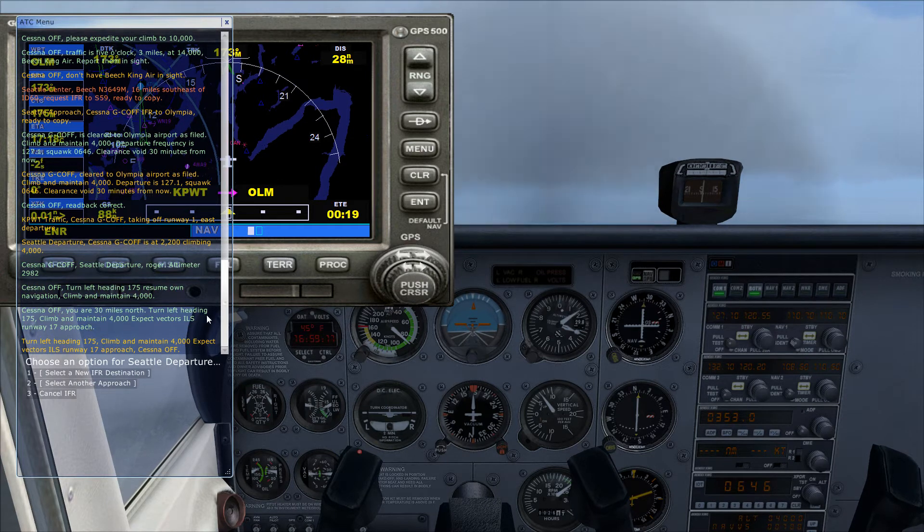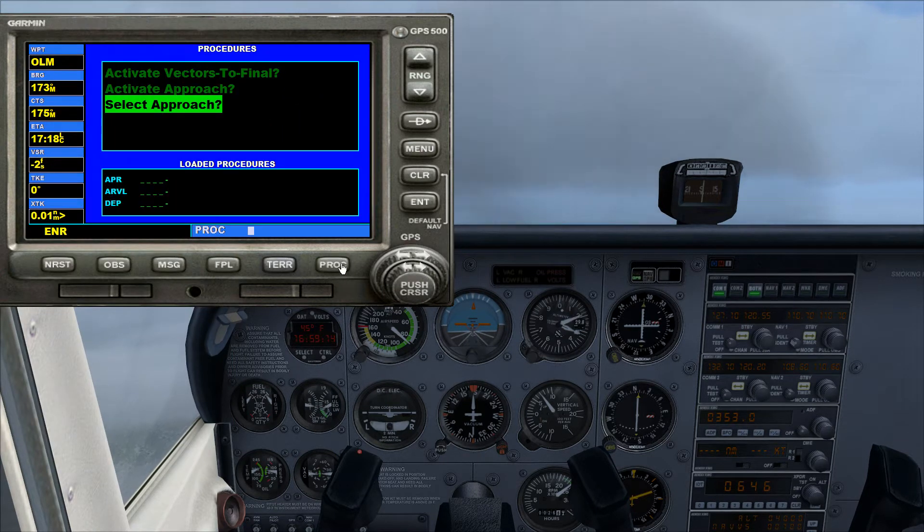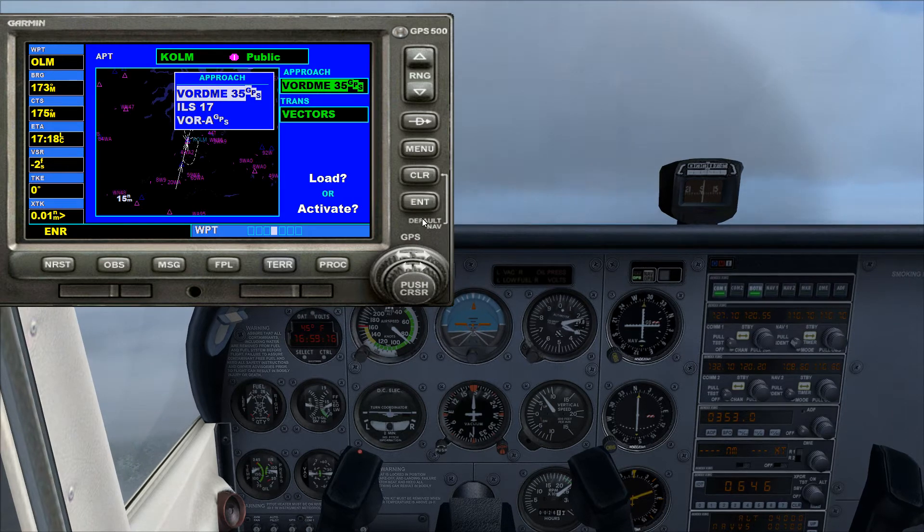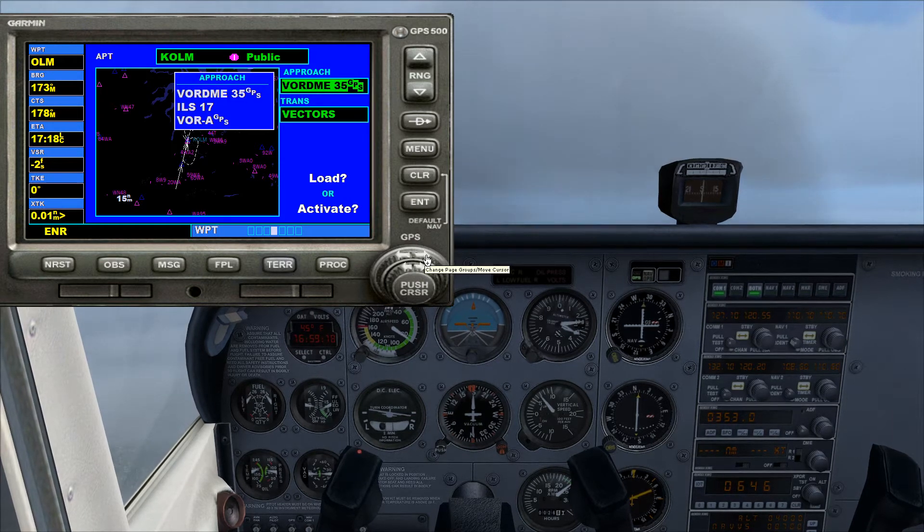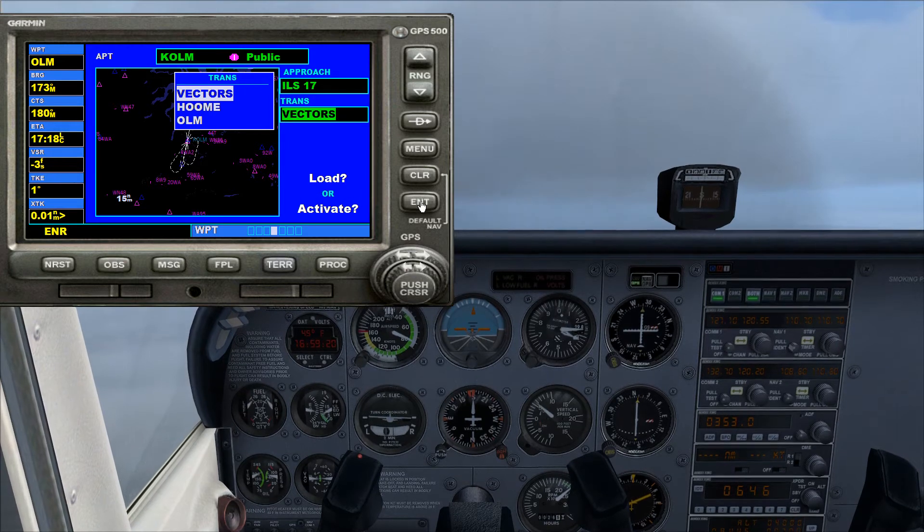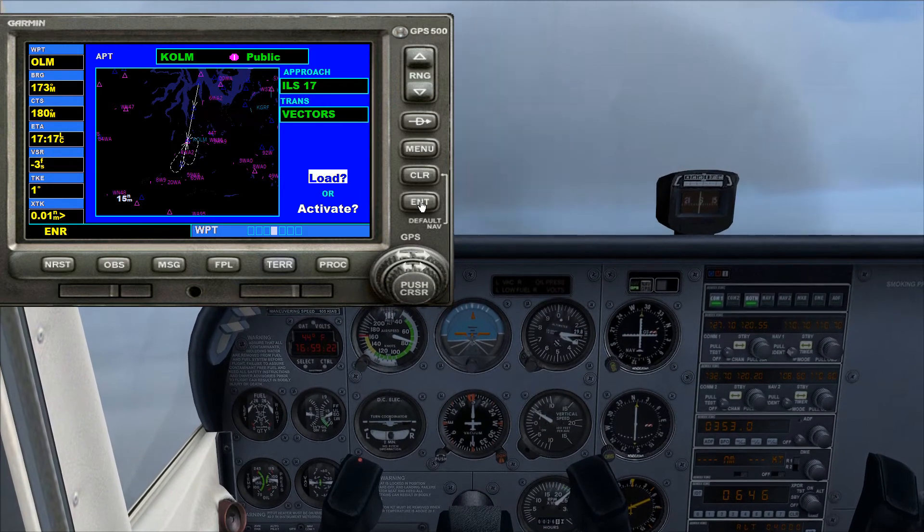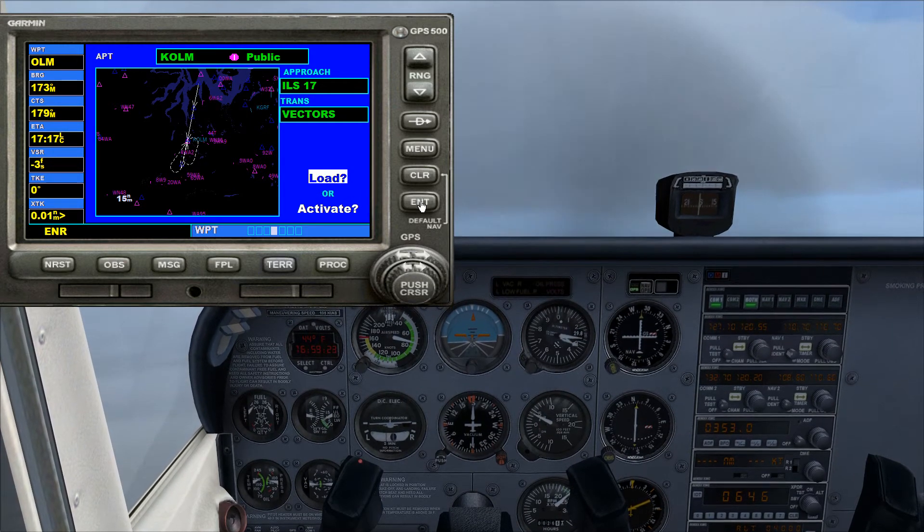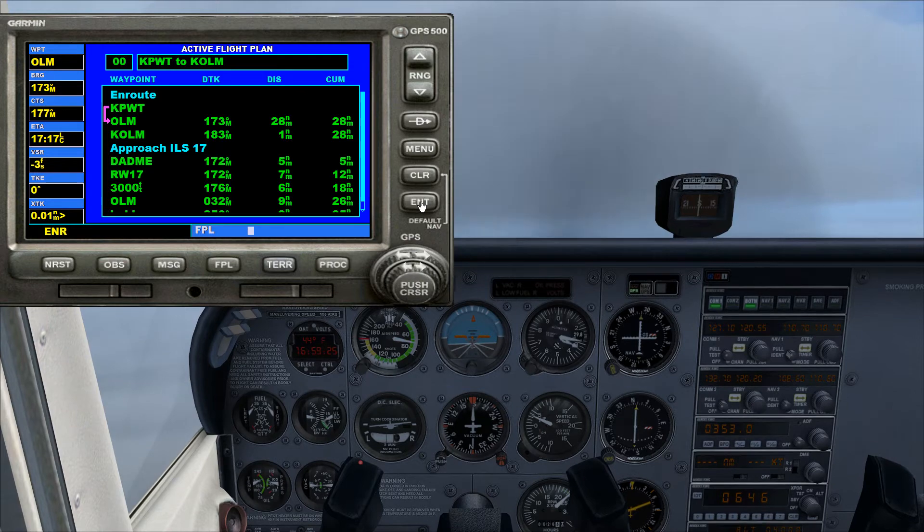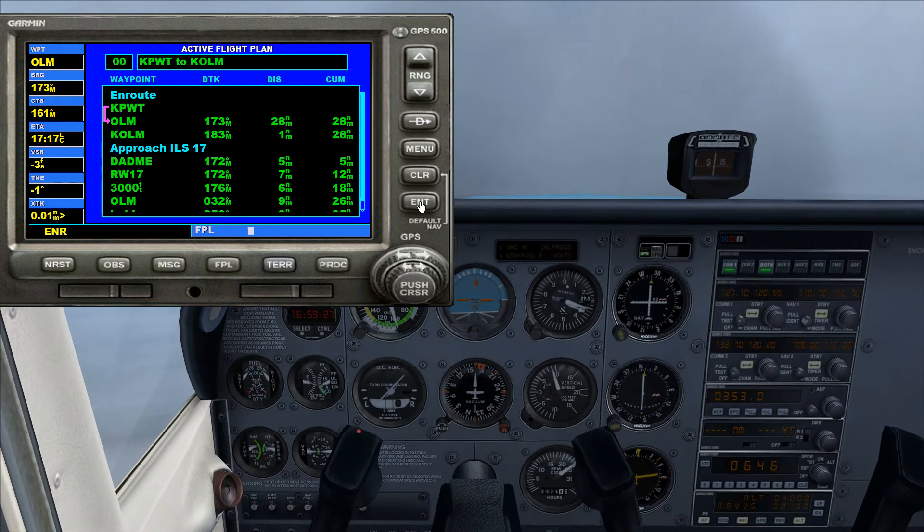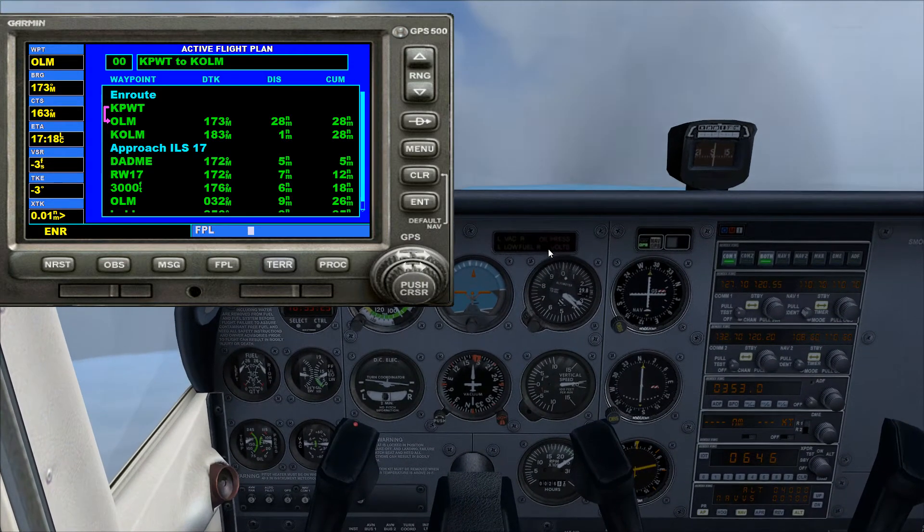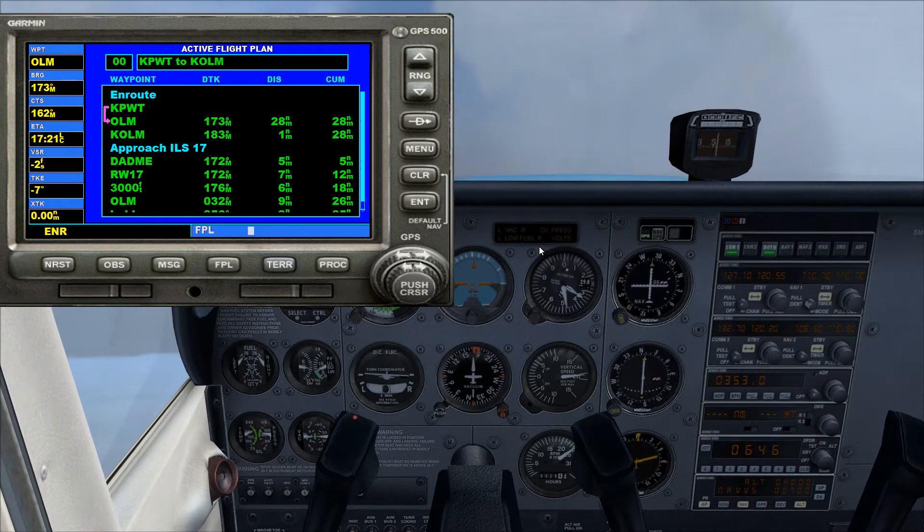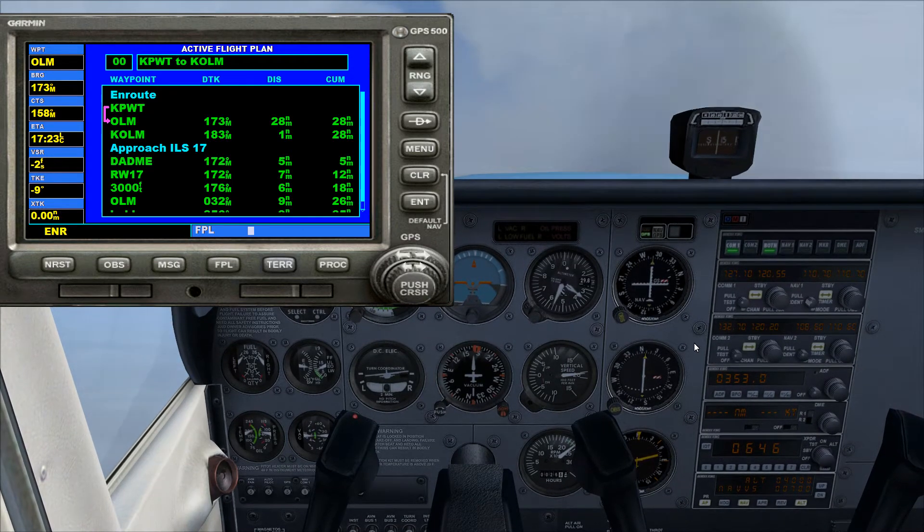He was saying you can expect vectors ILS runway 17 approach. So procedure, hit enter, scroll down to ILS, hit enter, vectors, and then load. I'm loading it right now. Oh boy, look at that wind. What's going on? What all happened here?